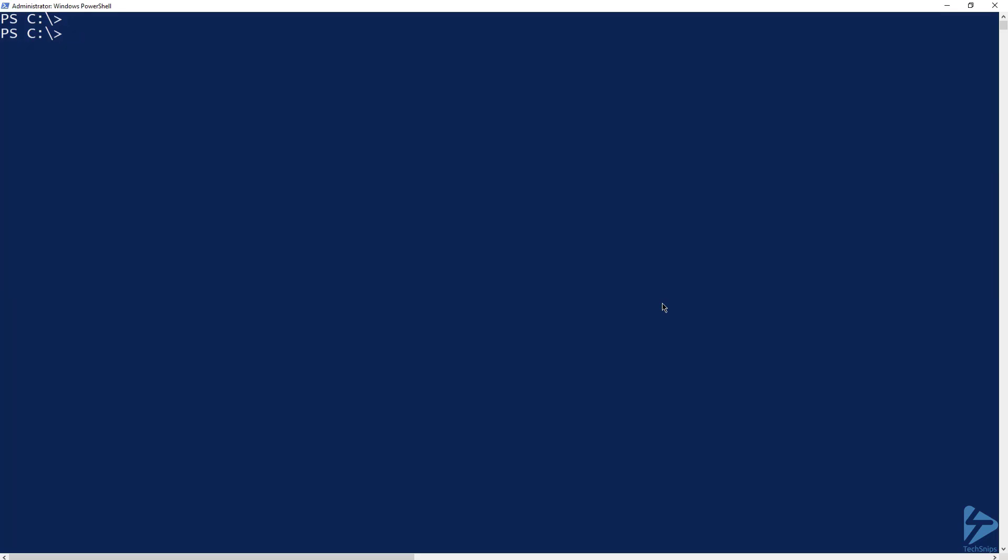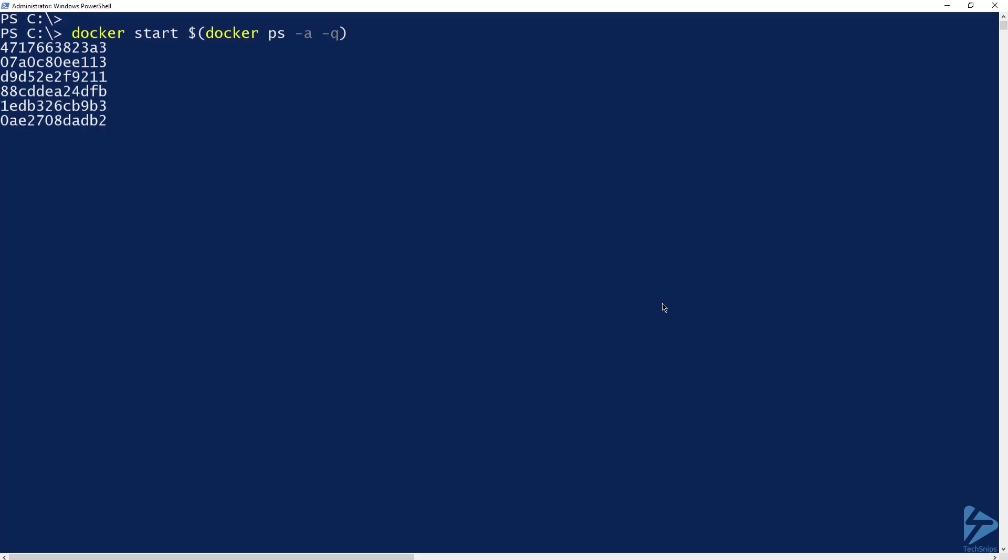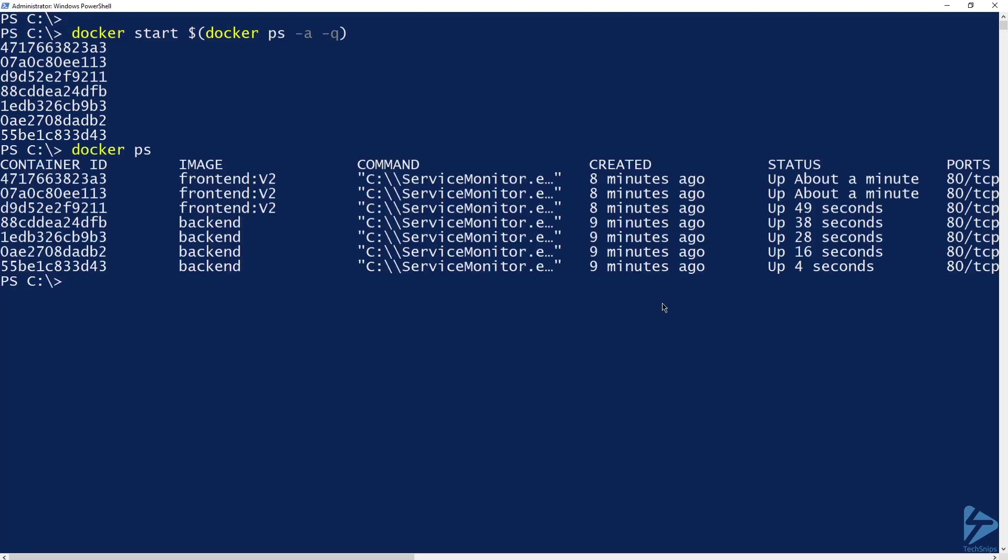Now let's use another sub command to start all the containers again. For that, I'm going to run docker start, and for my sub command, I'm going to run docker ps -a, and I'm also going to remember to include -q. Running docker ps again will show that all containers have been started.